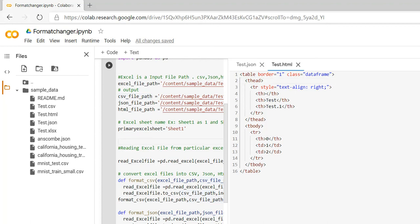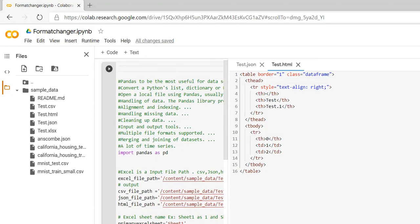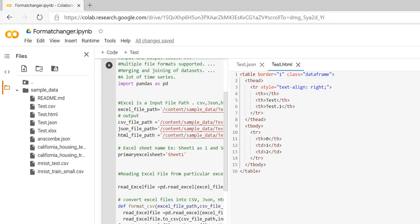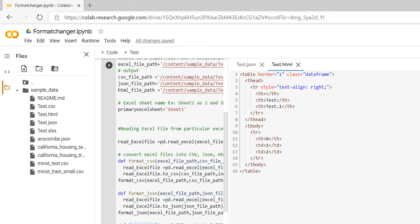This is the way we can convert Excel files into other formats using pandas. Here I'm using Google Colab, but the same functions used with other tools and libraries can achieve the same result. In the next video I will explain what are the important libraries available, how to use them, and different types of Python tools. Thank you guys, thanks for watching.